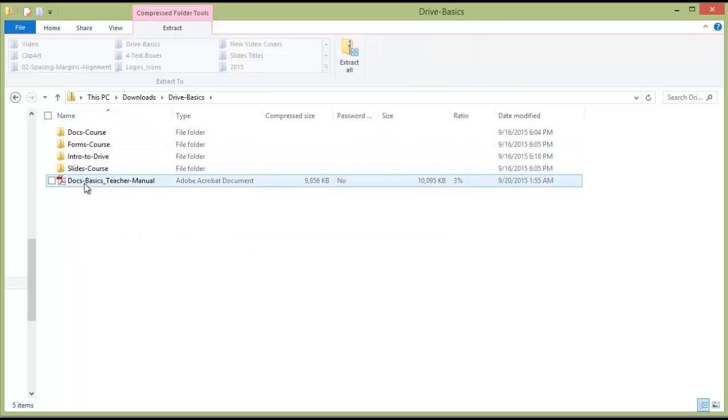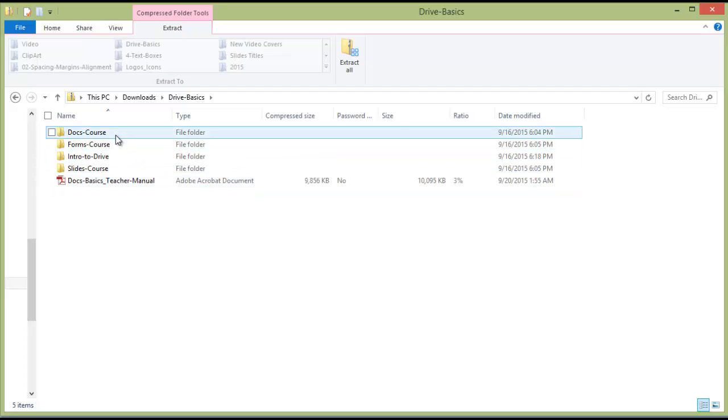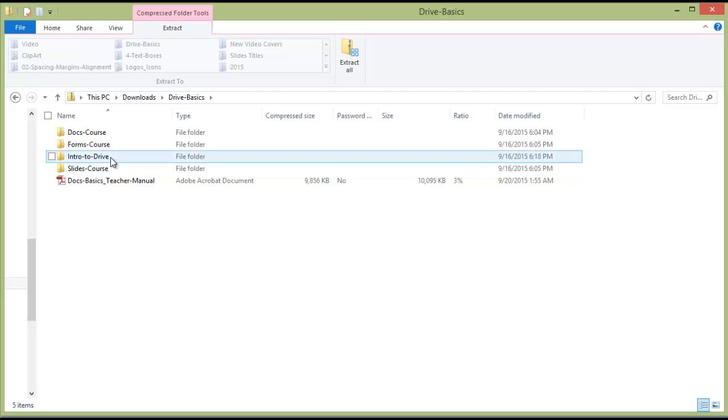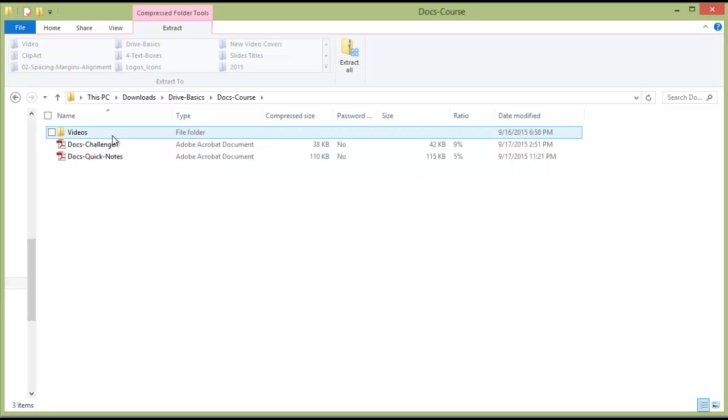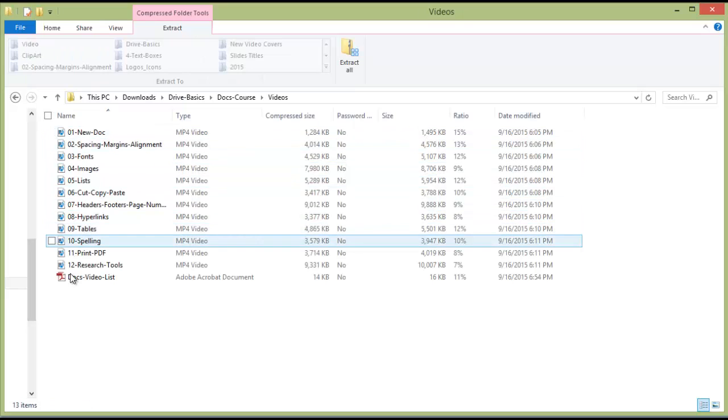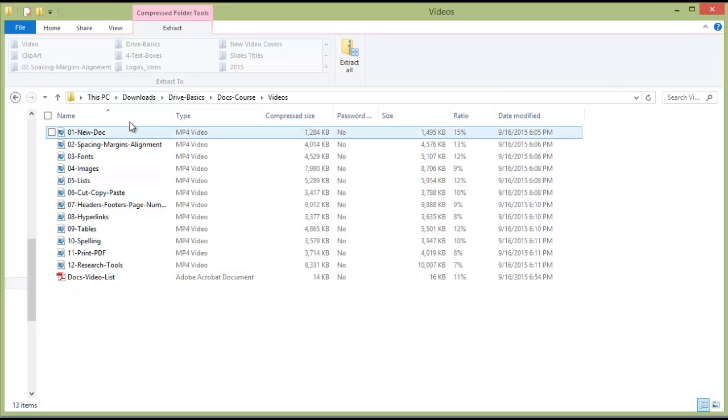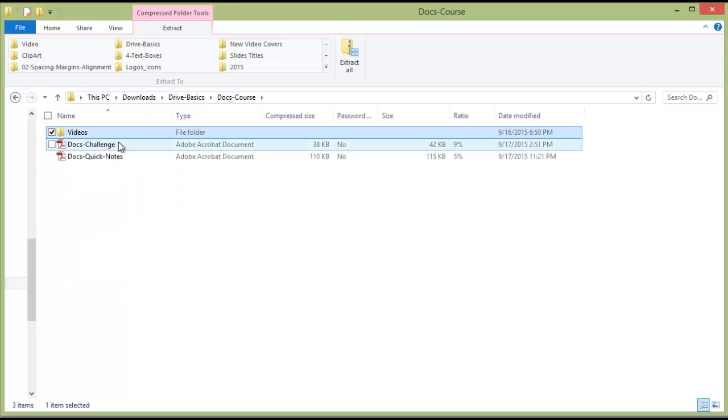Right now there's a Teacher's Manual, there is the Intro to Drive course, the Docs course, the Slides course, and the Forms course. And within each of these, like inside the Docs course, you'll see that there is a Videos folder that has all the videos and a list of the videos. Also, the Skills Challenge and the Quick Notes.